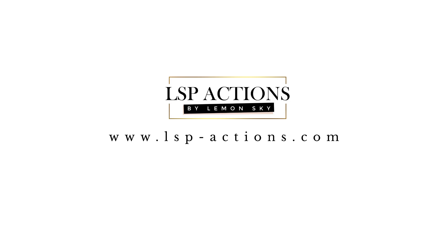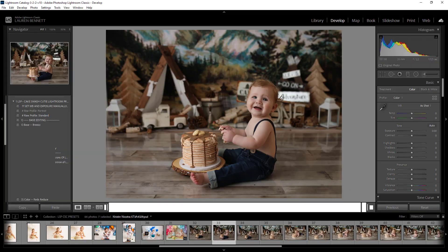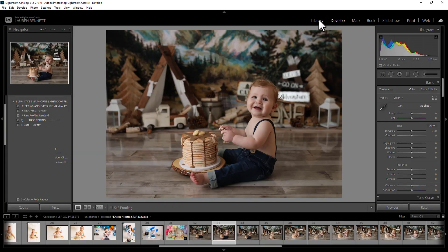Hi, this is Lauren from LSB Actions and in this video tutorial I'm going to show you how you can use the bonus Lightroom presets for editing cake smashes in Lightroom.